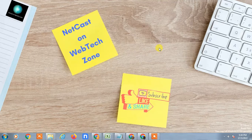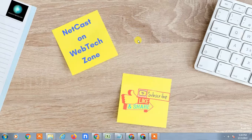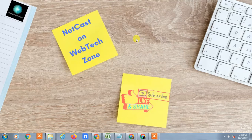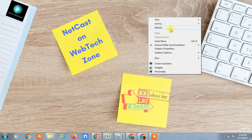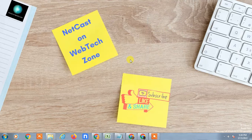Hello guys, welcome to my channel Net Cash on WebTech7. In this video today we are going to learn how to add folders and files in Google Drive. I will also show how you can create a new folder using your Android phone, add new files, or move existing files to a new folder. So guys, let's start with the video.